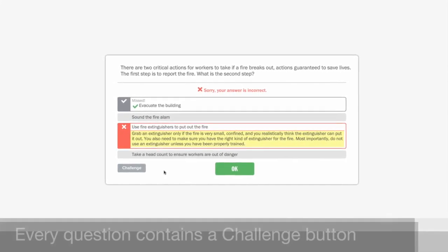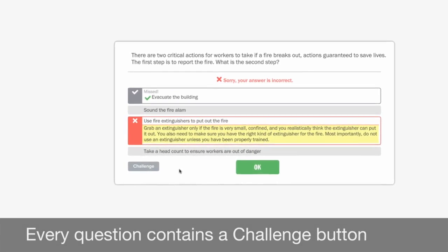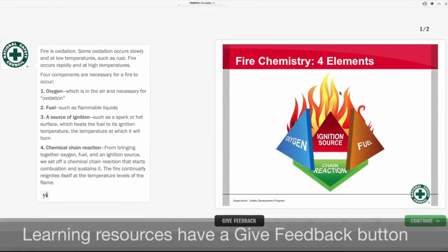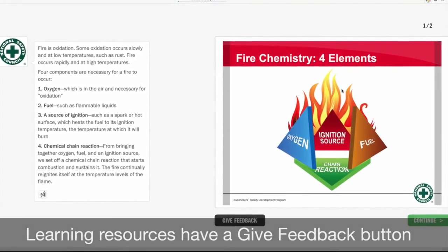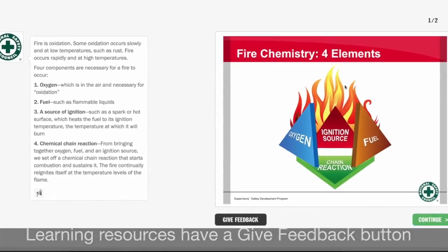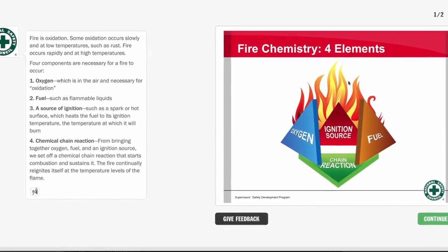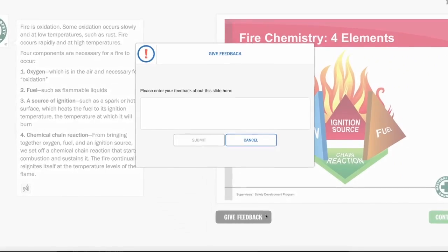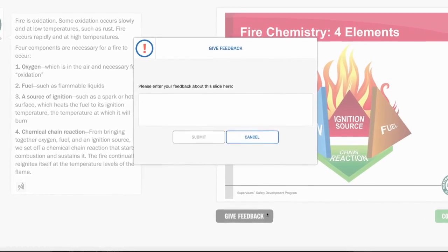Every question contains a Challenge button and learning resources have a Give Feedback button. Use these buttons to send your comments straight to the course developers for review.